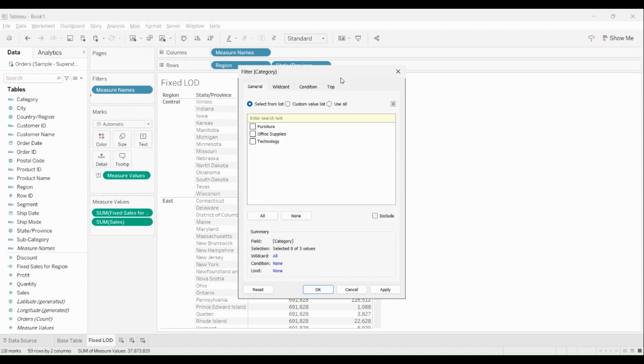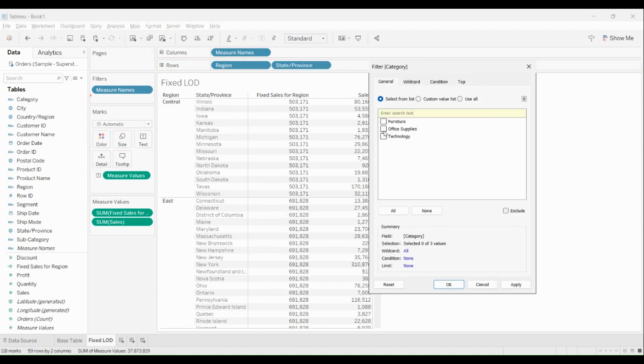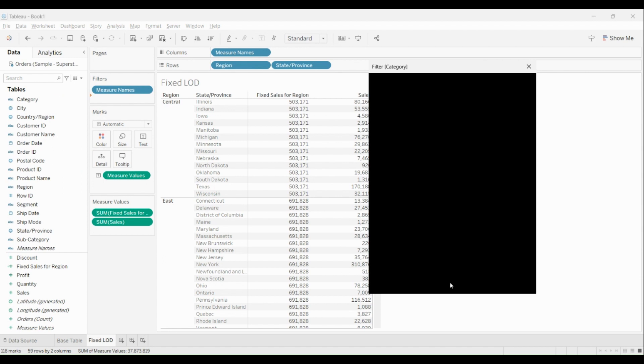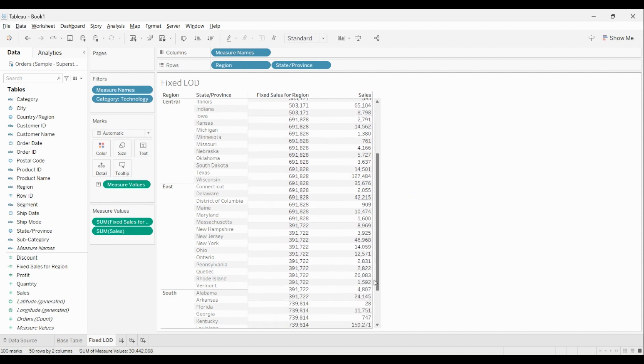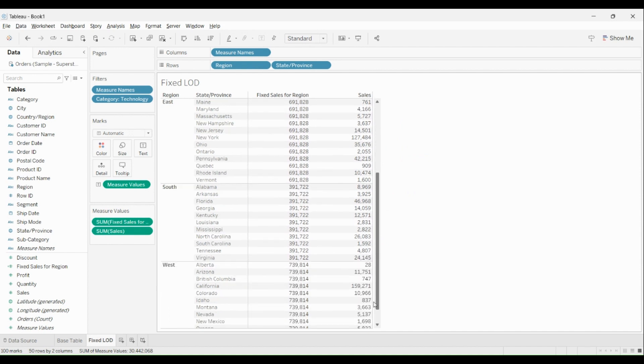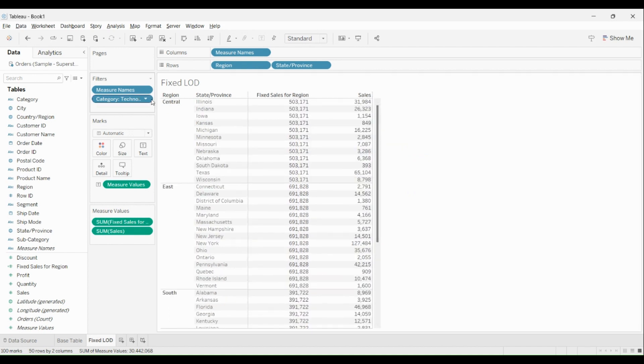You will observe all the values changed, but the Fixed LOD, they remain intact. But these will change the moment I convert my calculated field to a context filter like this.